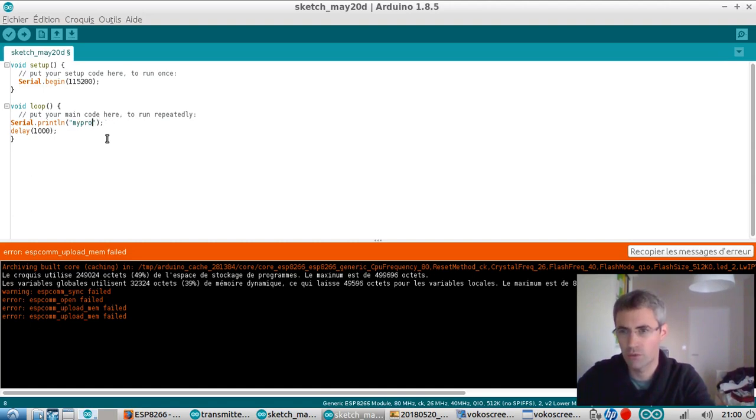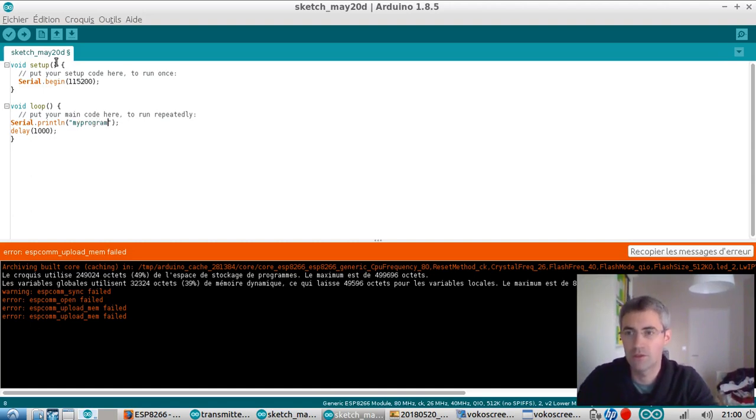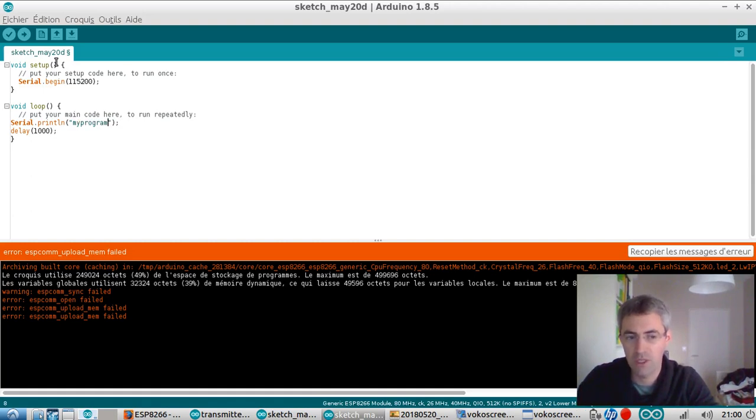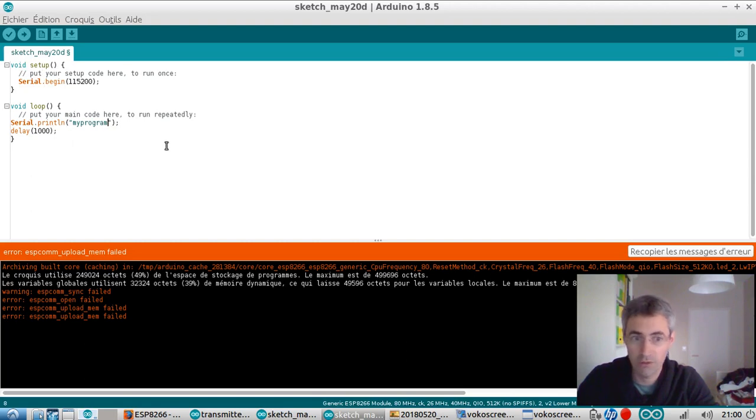Basically I just want to send within the ESP8266 a program which is just displaying the word my program within the serial monitor every second.